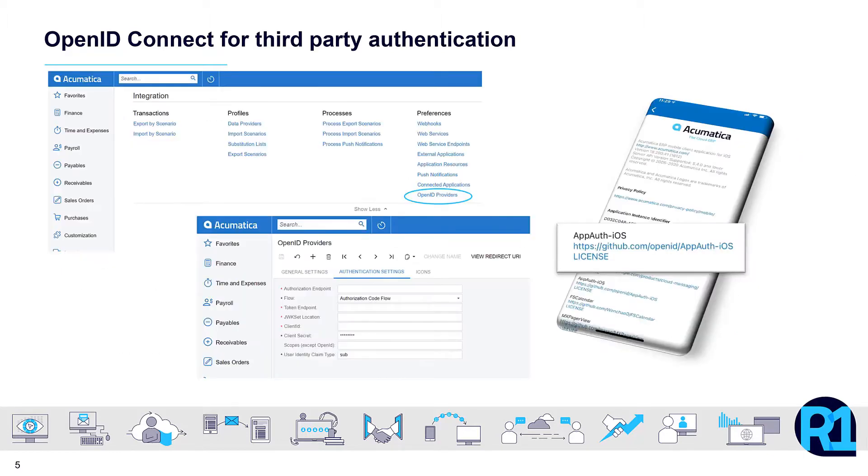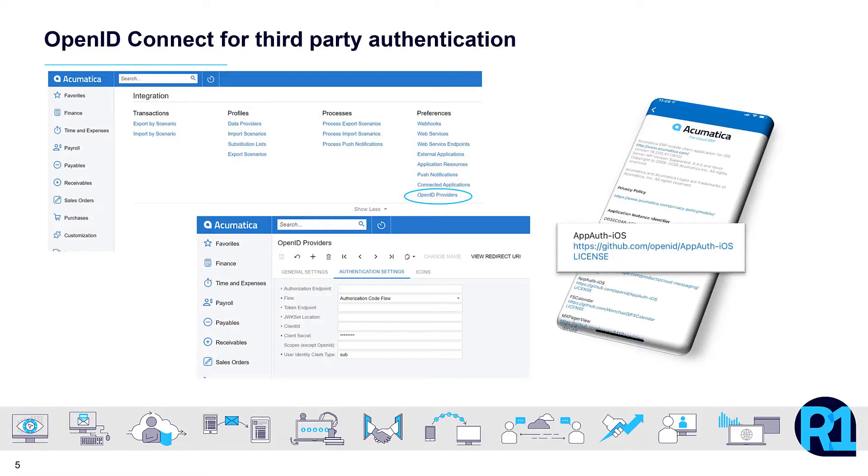As I'm sure you've already heard, Acumatica listens to the feedback from our partners and customers, and this is a great example. OpenID Connect enables users to reduce the number of credentials needed to conduct their day-to-day activities.